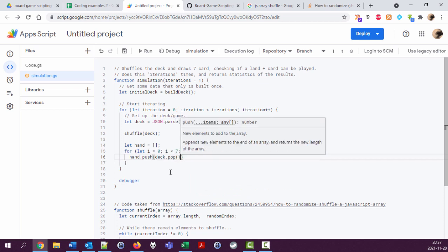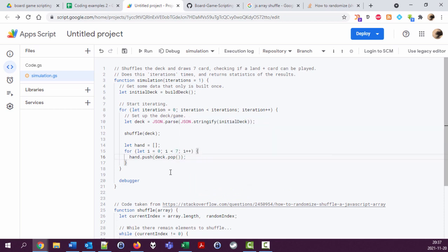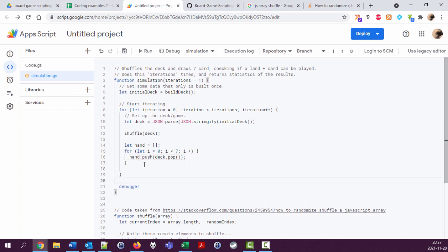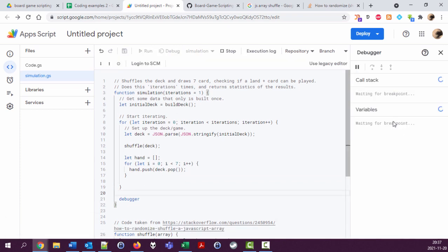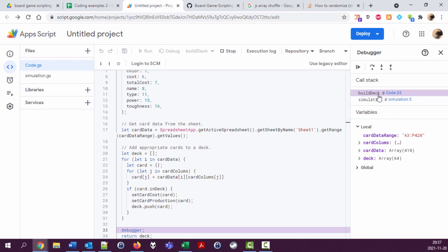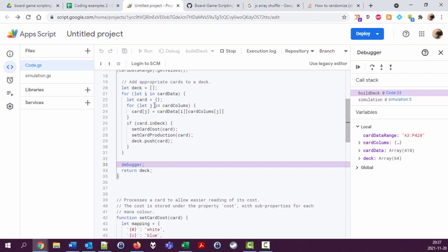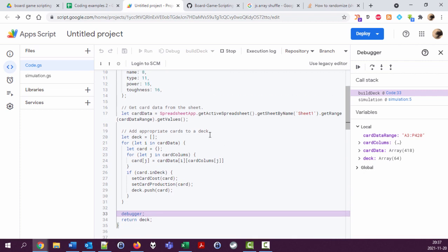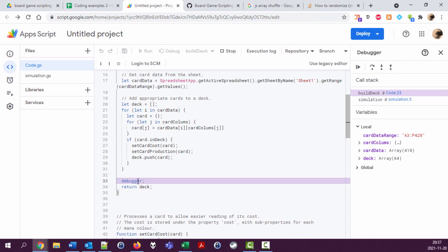And push, add something to the hand which is the top thing of the deck. Deck.pop. Pop I think, yeah pop should take the first object, the first element in the array and remove it and return it, which is then pushed into the hand. Let's try this. If we run this and end up in the debugger, we can look at the hand.